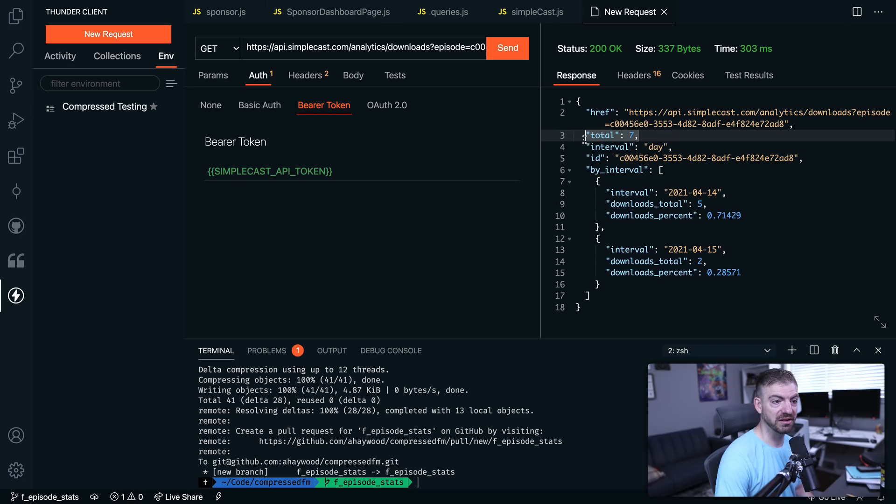And hey, we actually get back our stats. So these episodes are brand new, so not many downloads here. But cool, that actually works.